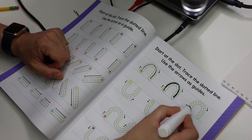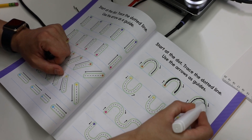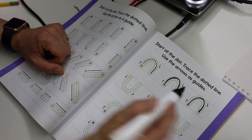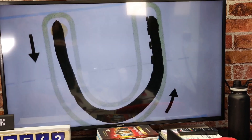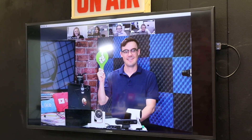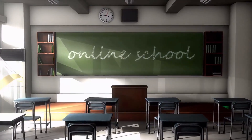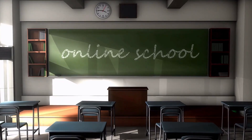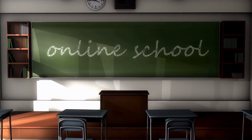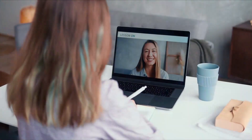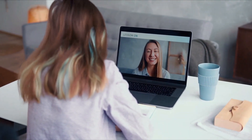Online learning is allowing students to access their teachers and course materials more easily than ever before. Teachers are now able to take on more work as a mentor and guide for students who are able to interact with online materials at their own pace.